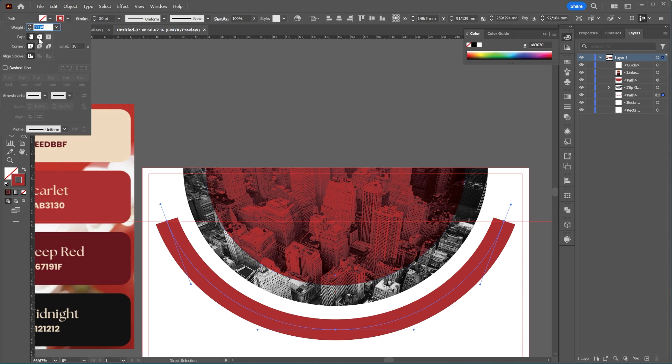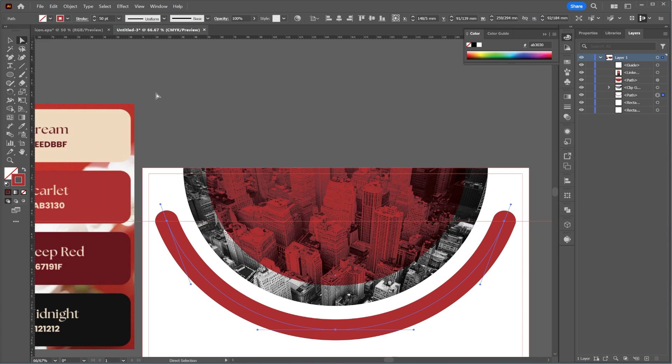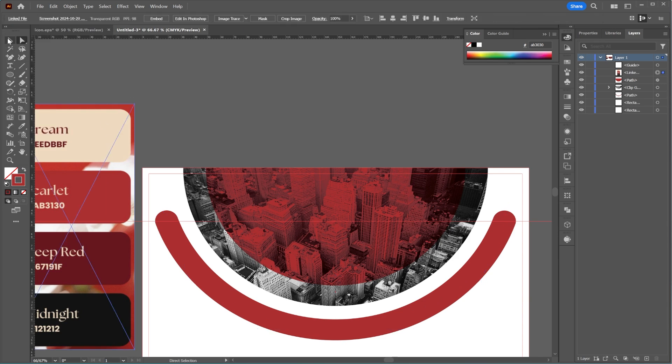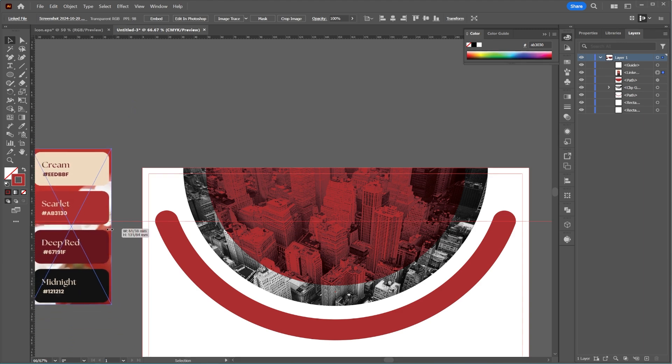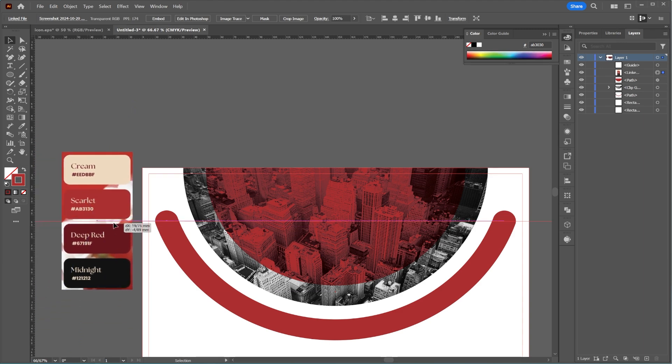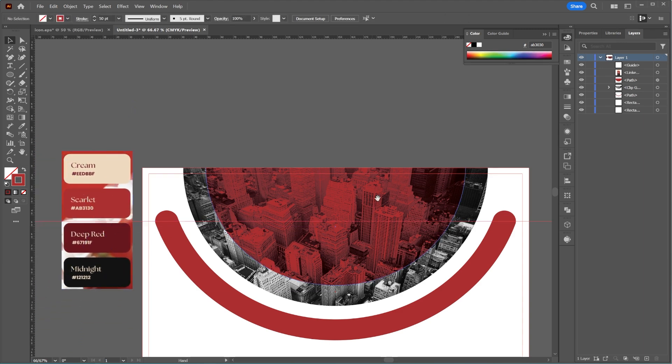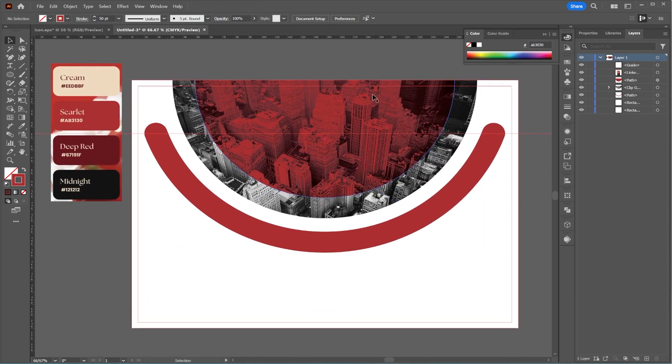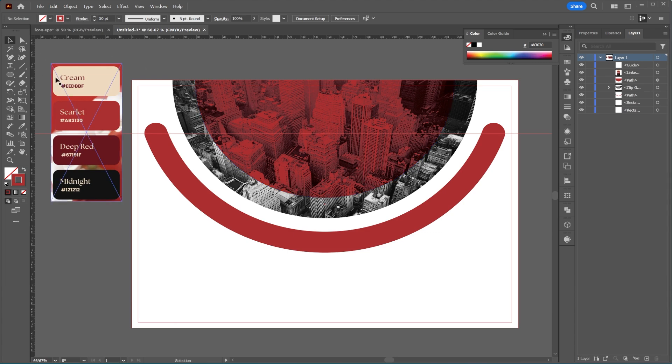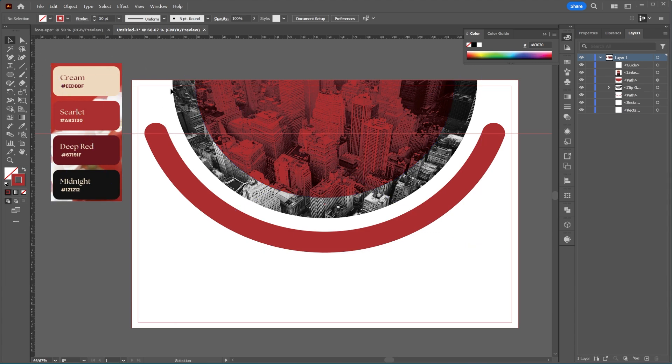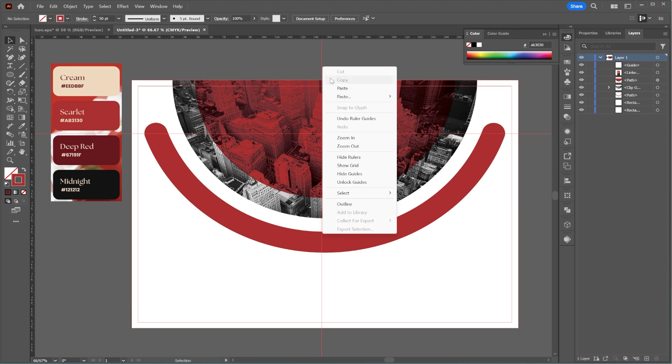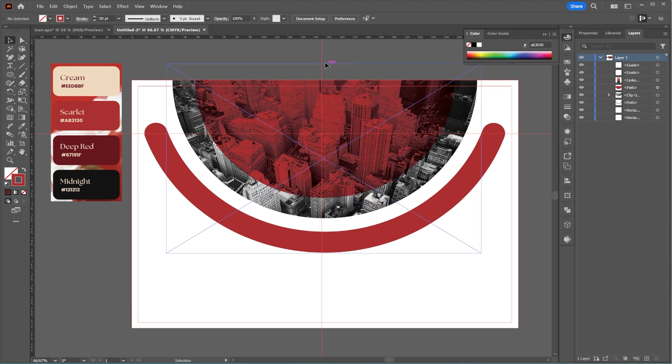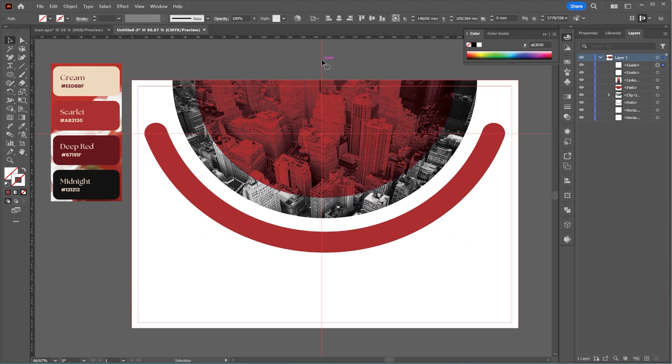Finally, go to the Stroke Settings and round the corners.